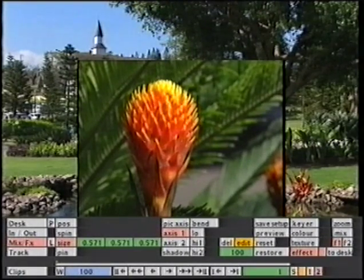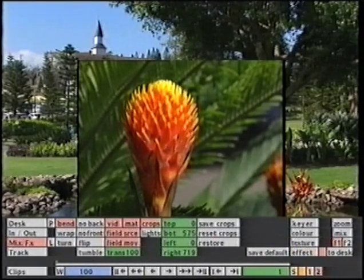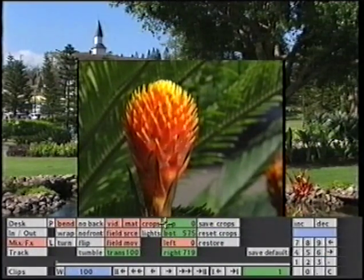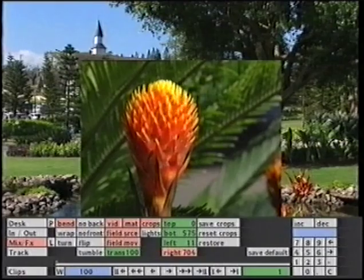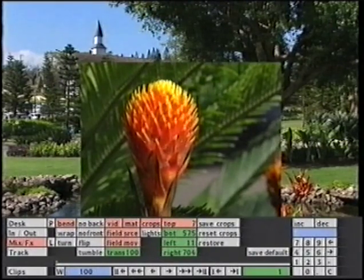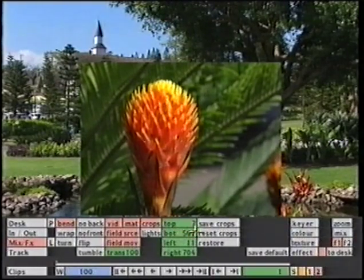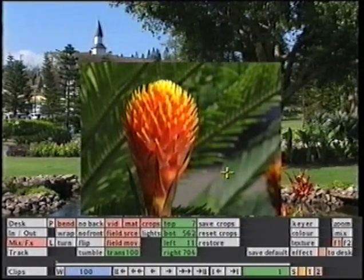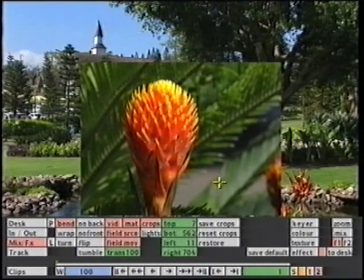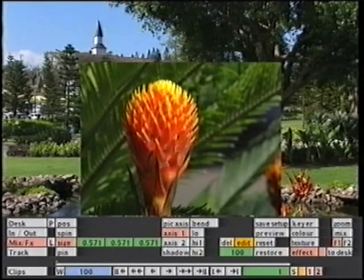To get rid of those, I will use crop — tap down on effect a second time and go to the crops menu and adjust it as needed. I can save those crop settings so that I can reapply the same crop settings to this image or another layer later on. Tapping down on effect again will take me back to the main DVE menu.